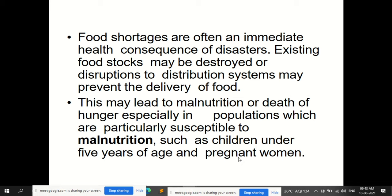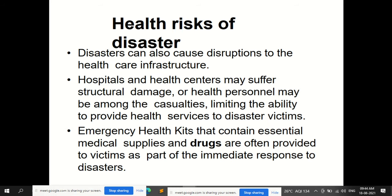Food shortages are often an immediate health consequence of disaster. Existing food stocks may be destroyed, or disruption to distribution systems may prevent delivery of food. This is common whether the disaster is flood, earthquake, or volcanic eruption. This may lead to malnutrition or death by hunger, especially in populations particularly susceptible to malnutrition, such as children under five years of age and pregnant women.